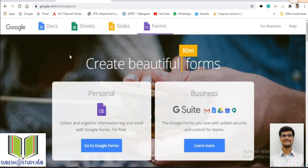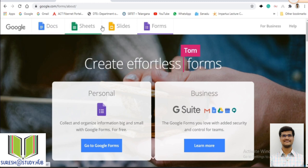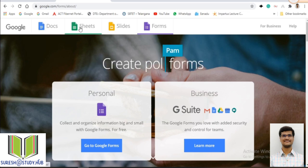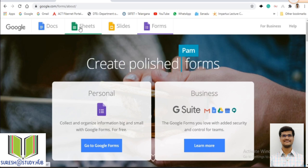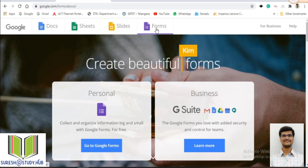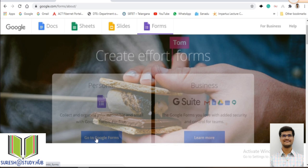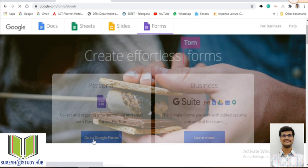Once the Google Forms interface is opened, you have different types of options. These are all Google products like Google Documents, which is used to create MS Word documents; Google Sheets, which is like Excel; Google Slides, which are used to create PPTs; and Google Forms. Go to this Google Forms and click on 'Go to Google Forms.'